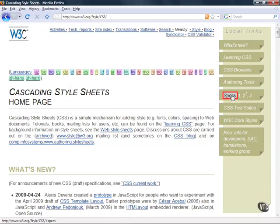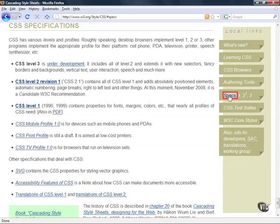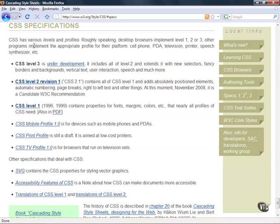Now what we're interested in are these specifications. So if you click on specs you'll end up getting down to this little area where it's talking about the different levels. Now essentially what levels are are different versions of CSS.